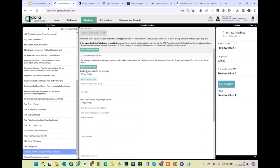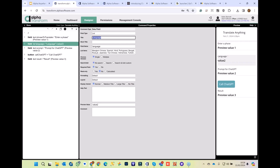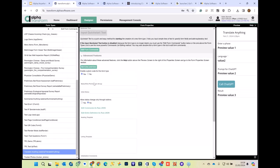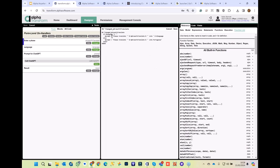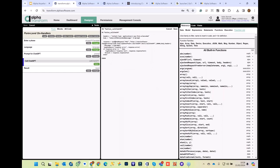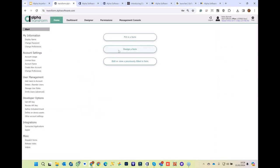Here's the form — I've got a field to enter the phrase, a list for the language (I asked ChatGPT for the list of the most popular languages in the world to build that list), the prompt, the button, and the result. When I enter a phrase, there's changed code which builds the prompt: 'please translate whatever I've typed into whatever language I've chosen' — defaulting to Portuguese if no language is chosen. The button calls out to my API and pops the result in. We've built a universal translator in Transform.